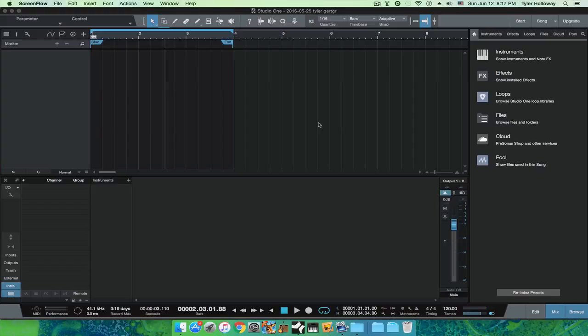Alright guys, I'm going to be showing you how to set up an audio track in Studio One 3. I have a song open right now, so that's all I have to do first off. Just open up a song of any sort.